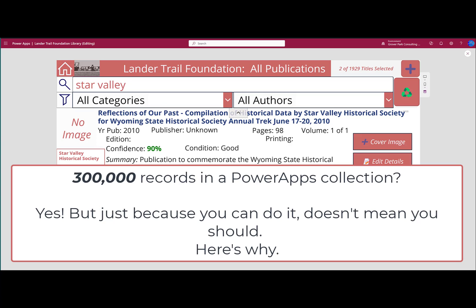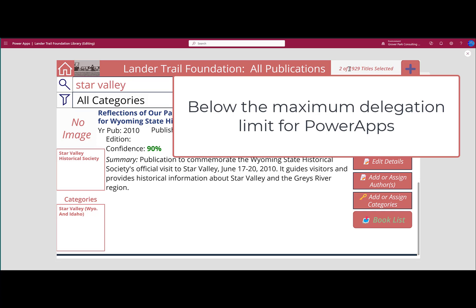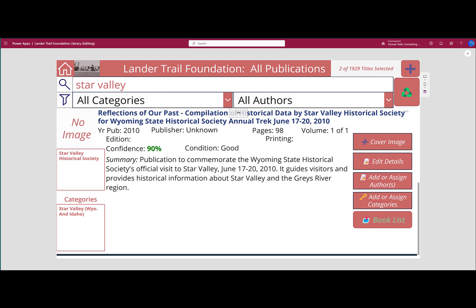Why does it matter how many records I can put into a collection? I'll take a quick look at the Lander Trail Foundation online searchable database and explain the context. Right now, the database has 1,929 titles in it. That's under the 2,000 maximum delegation limit. What's going to happen when we go over that 2,000 delegation limit, when we have 3,000 books in our library? How is that going to impact performance? How is that going to impact our ability to search and filter our records?